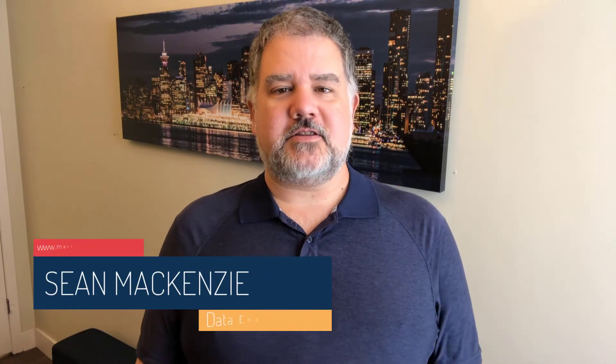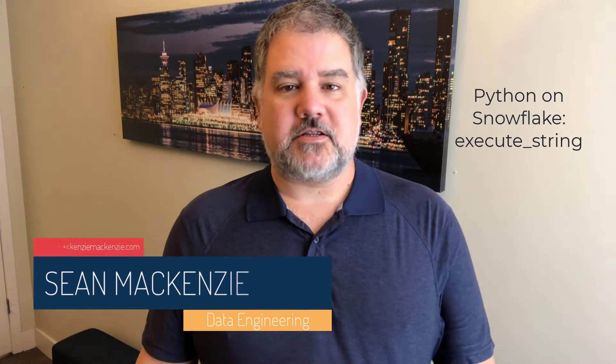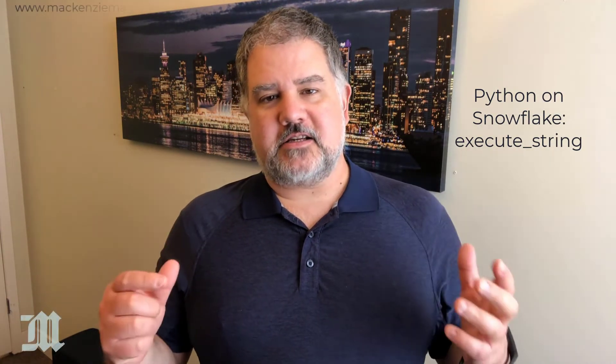I'm your host, Sean McKenzie. Thanks for joining me once again on my channel on data engineering and data analytics. In this episode, we return to our Python on Snowflake playlist, and we're going to take a look at execute string.